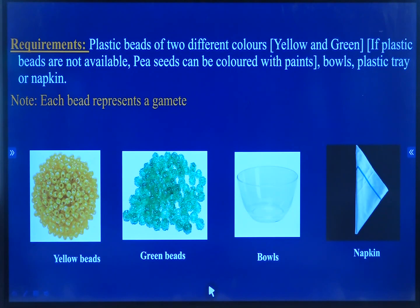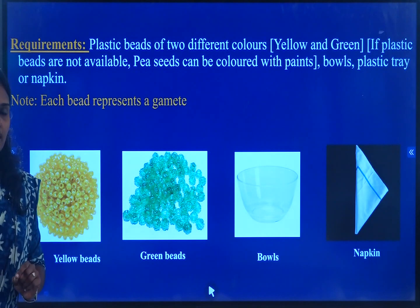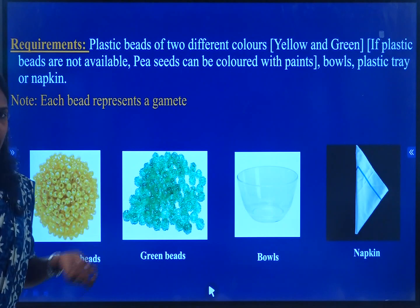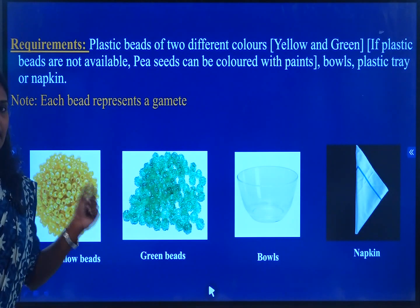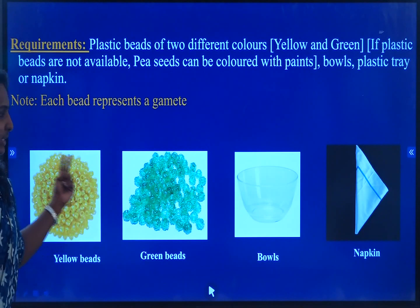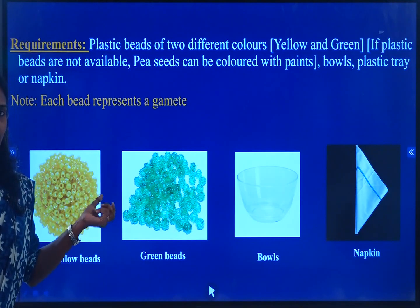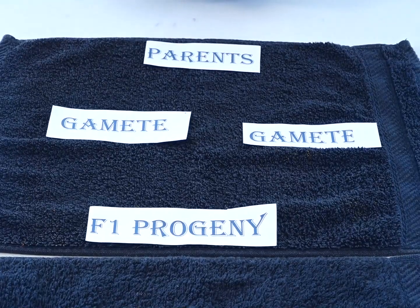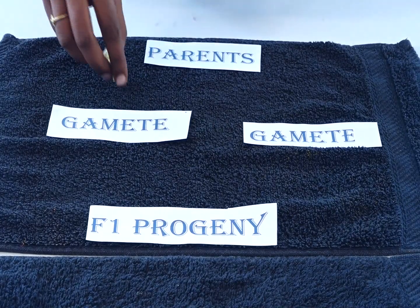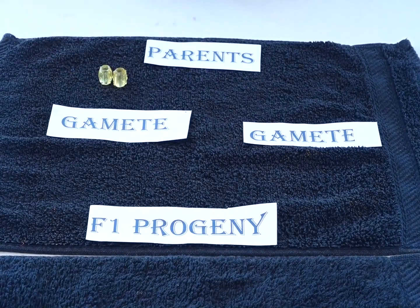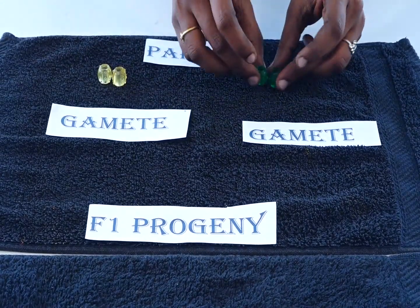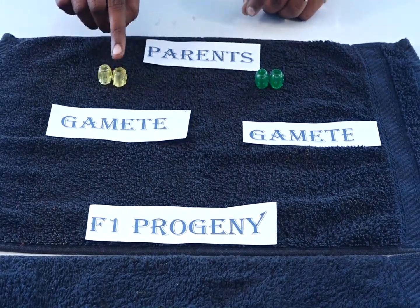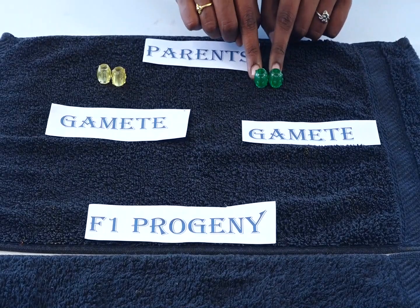We already know that if we are talking about a gene, a gene will have a pair of alleles. One bead represents one allele. Here we are taking two characters: one is a yellow bead which represents yellow seed, and another is a green bead which represents green seed. Here yellow is dominant over the green color.